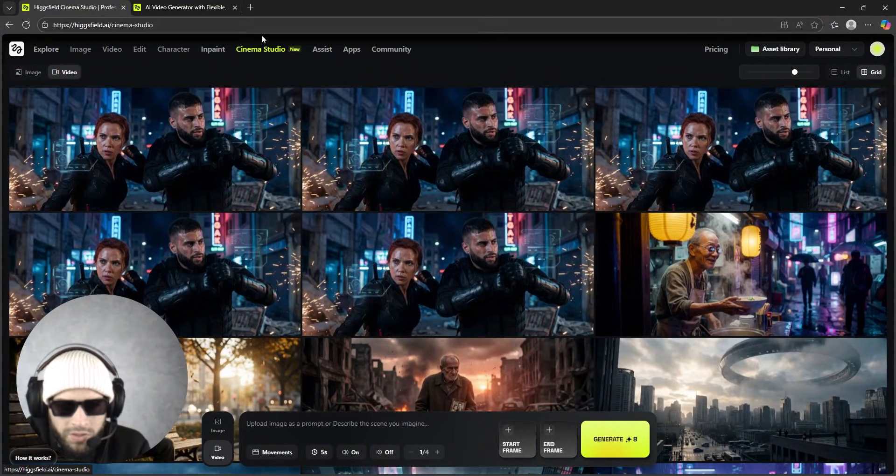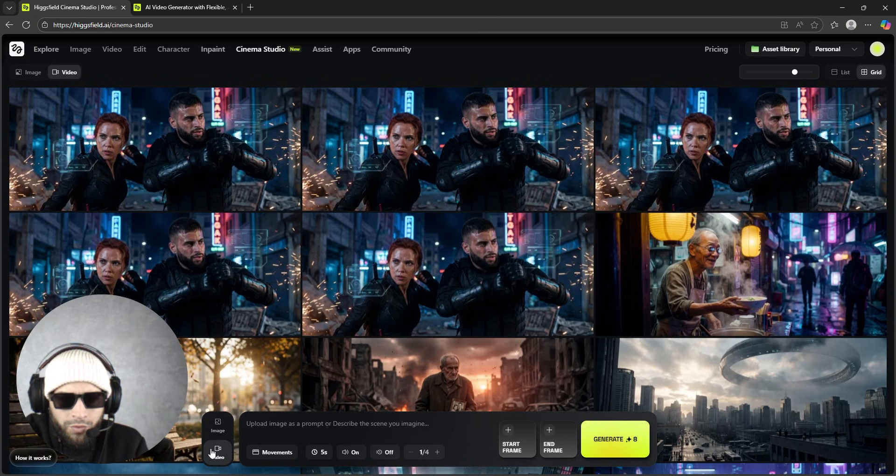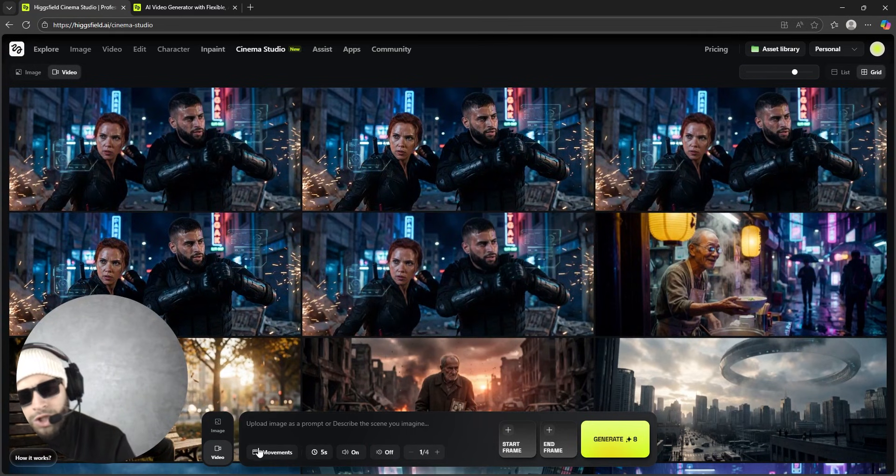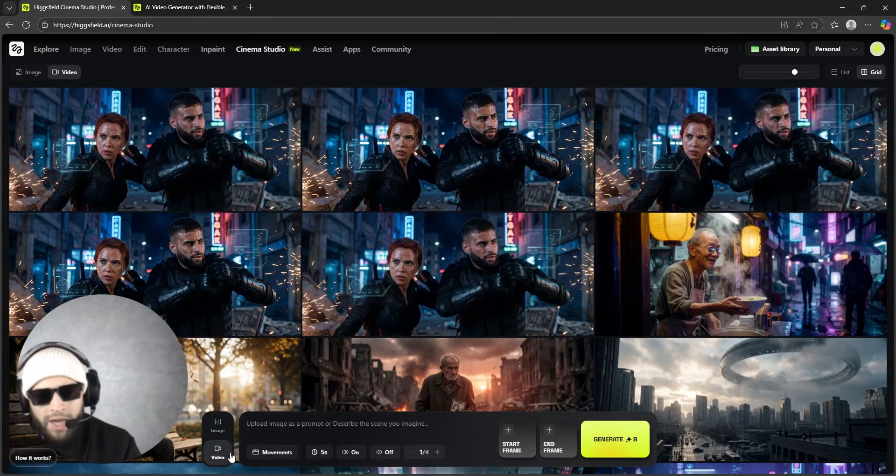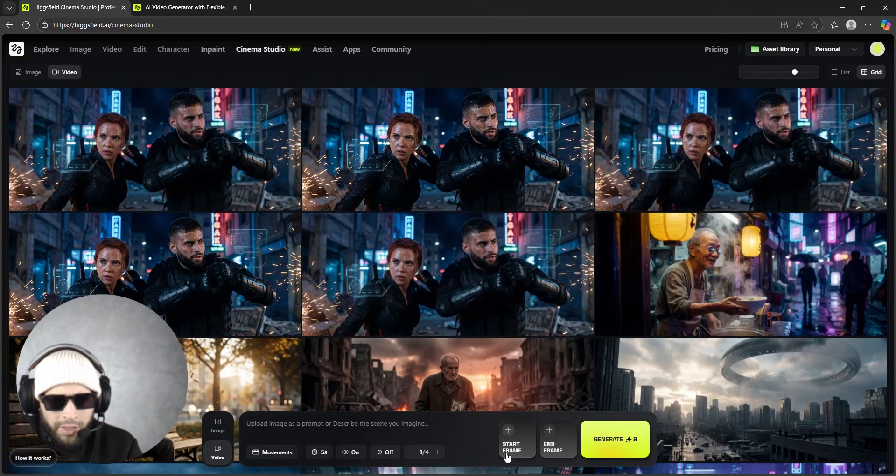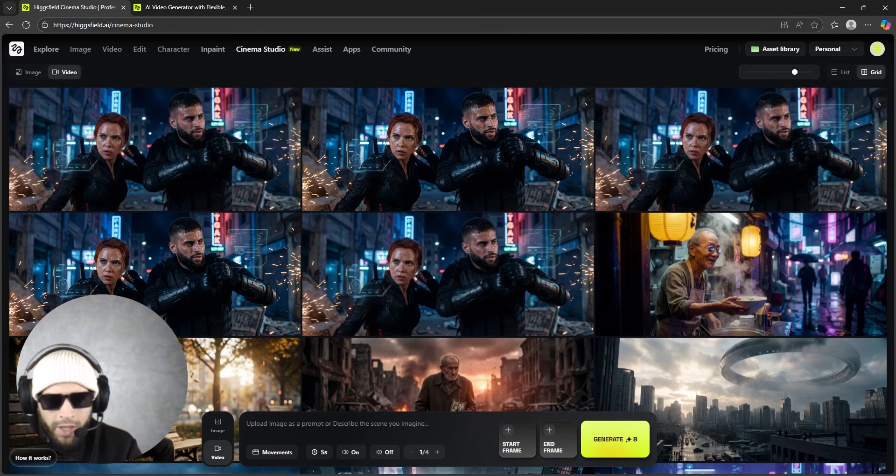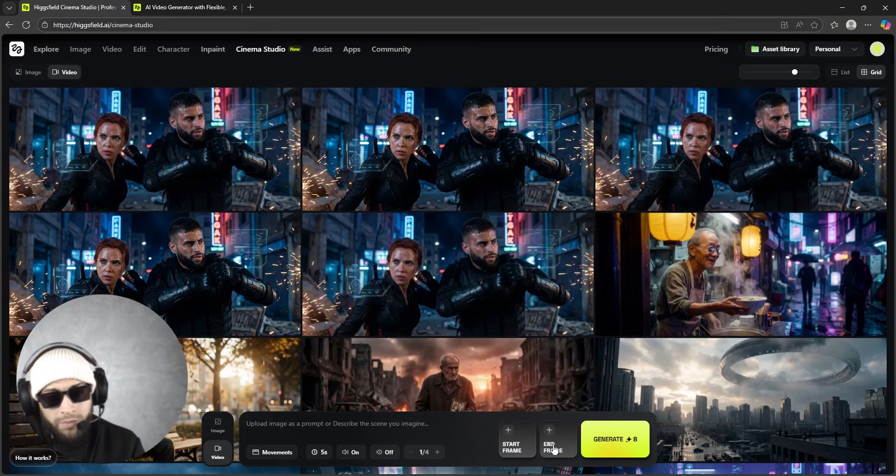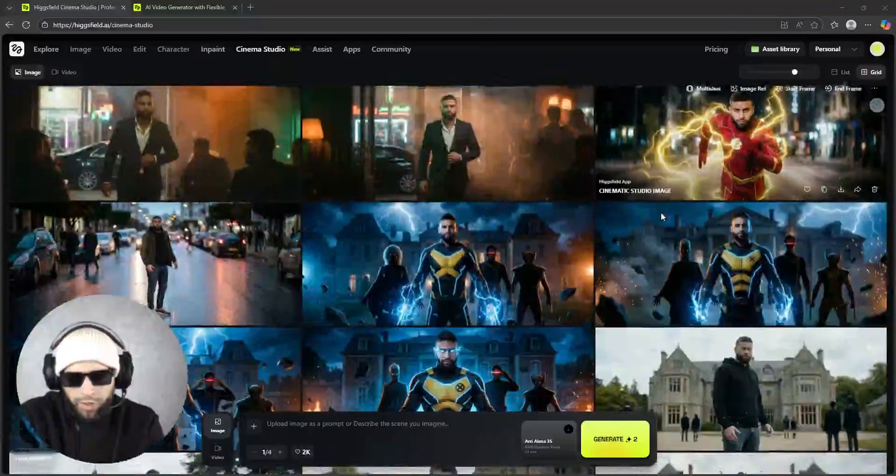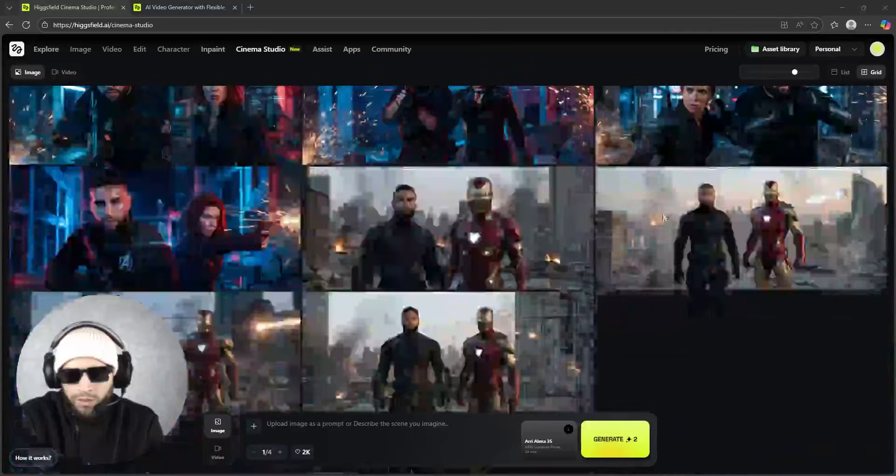Once you're logging into the platform, you go to Cinema Studio - it's marked as new, so this is their new feature. And to generate a video, you will absolutely need a start frame and an end frame. I think the end frame is not really necessary.